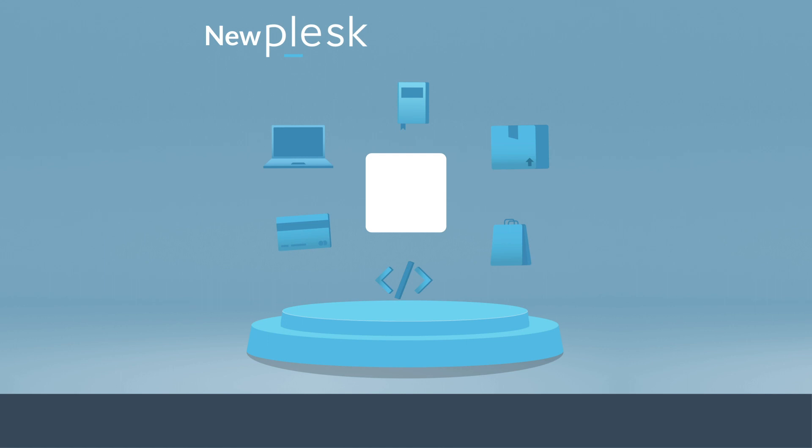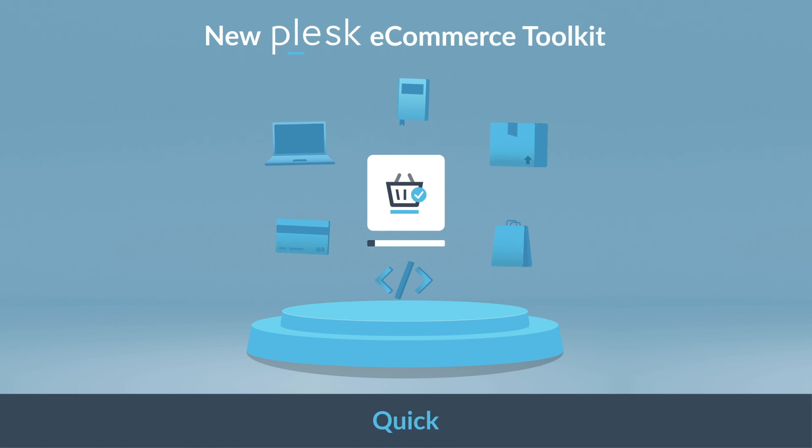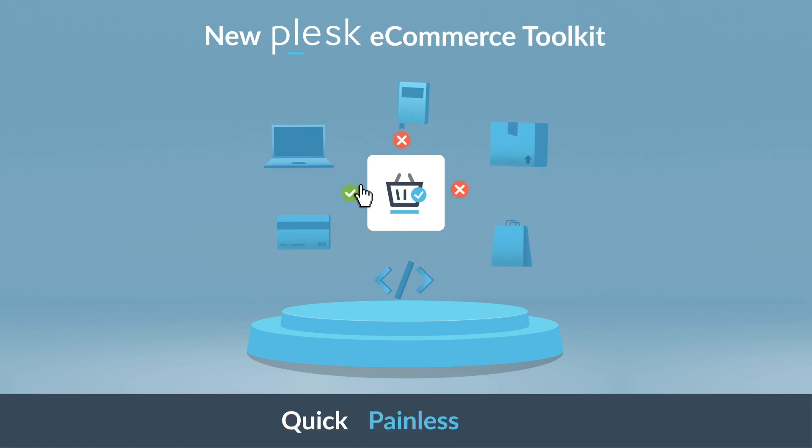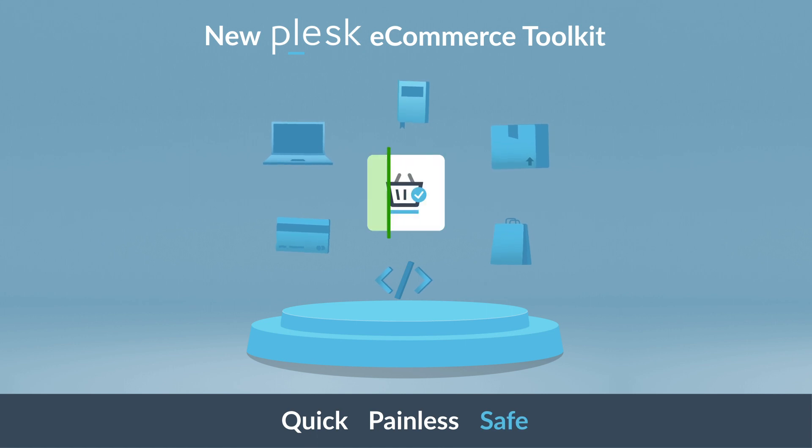Say hello to the Plesk e-commerce toolkit, the omni-channel advanced solution that will make your e-commerce business a booming success.